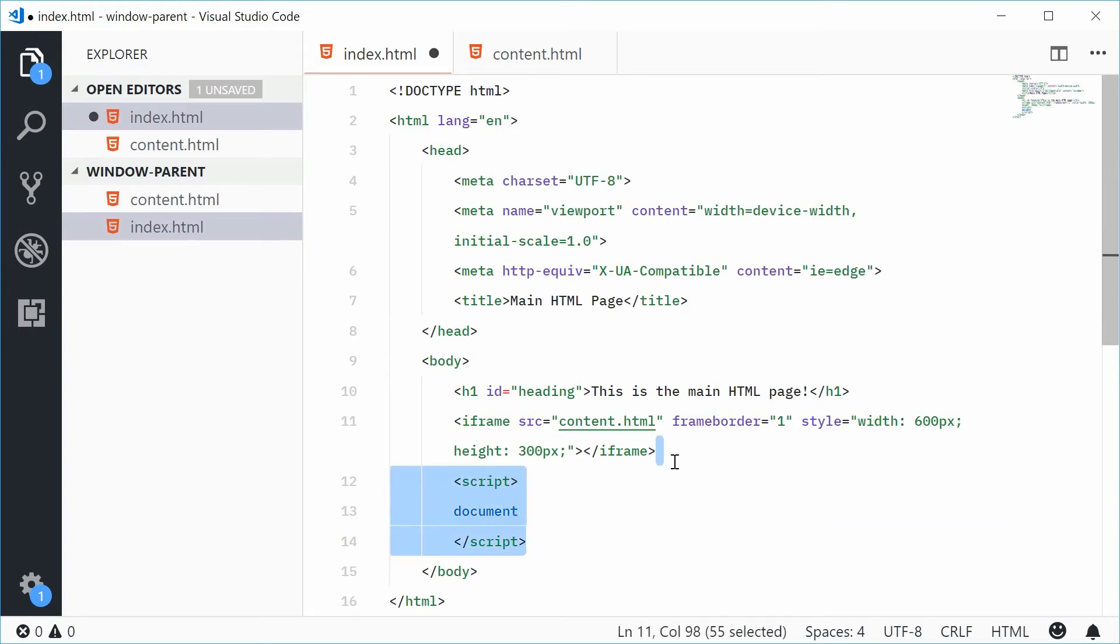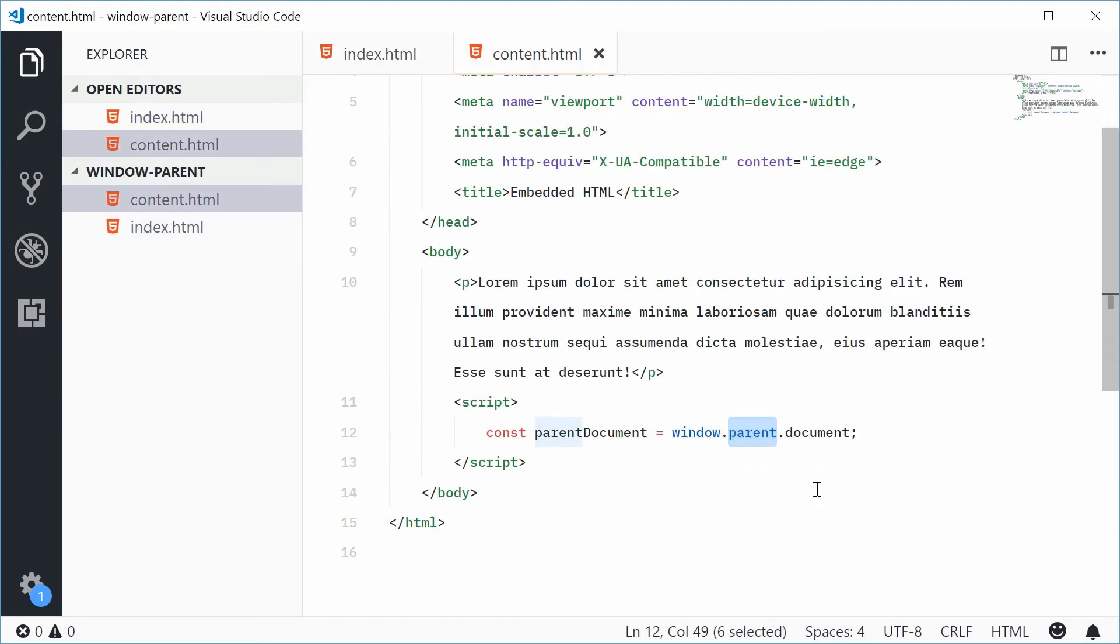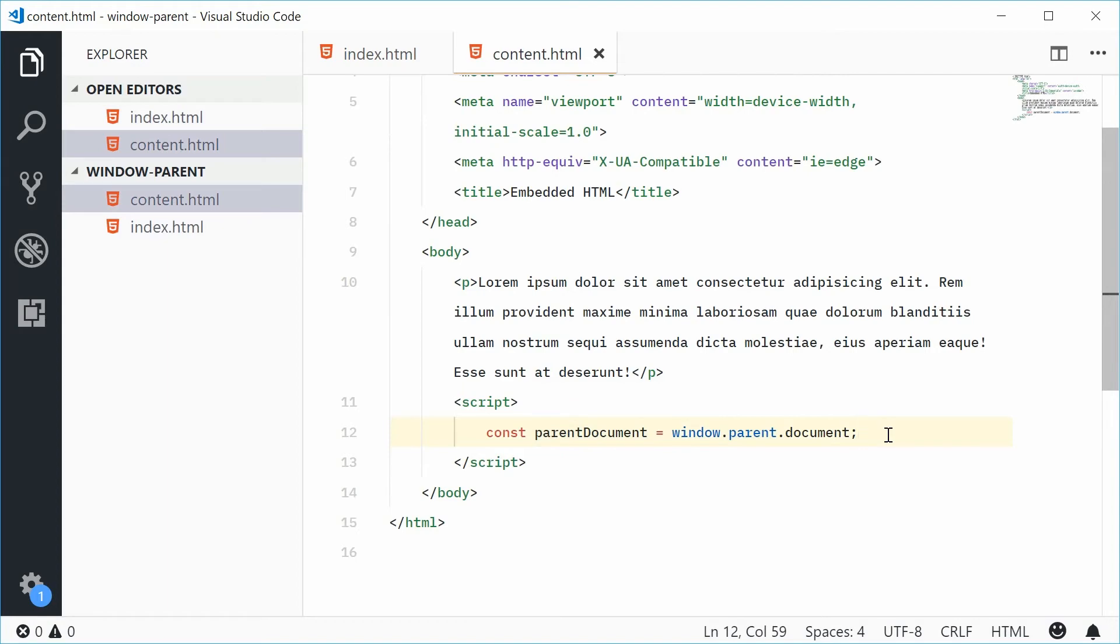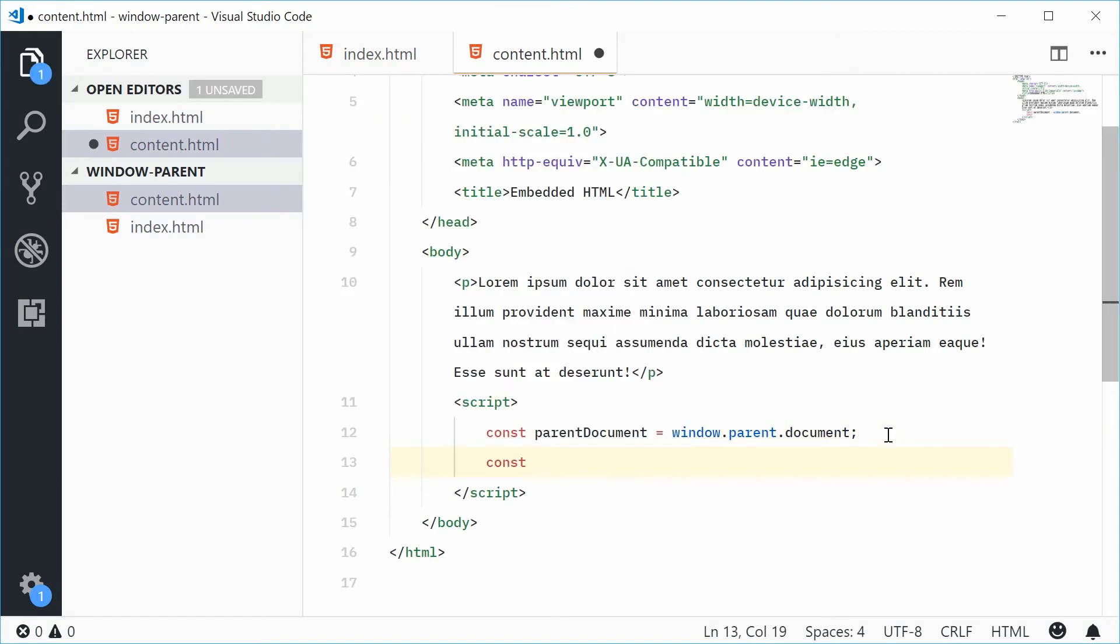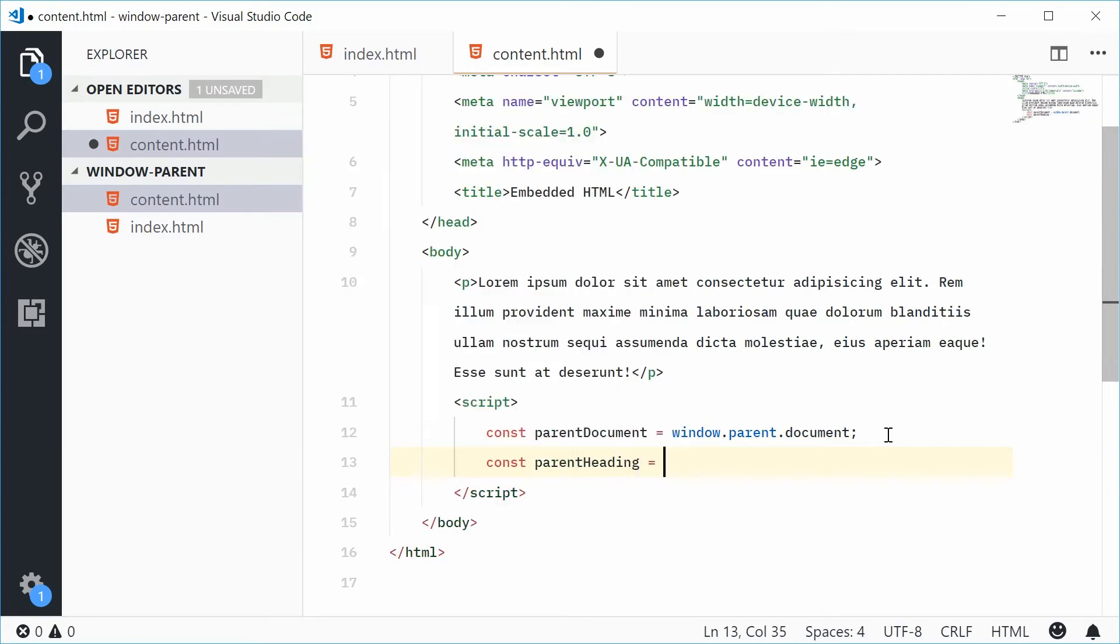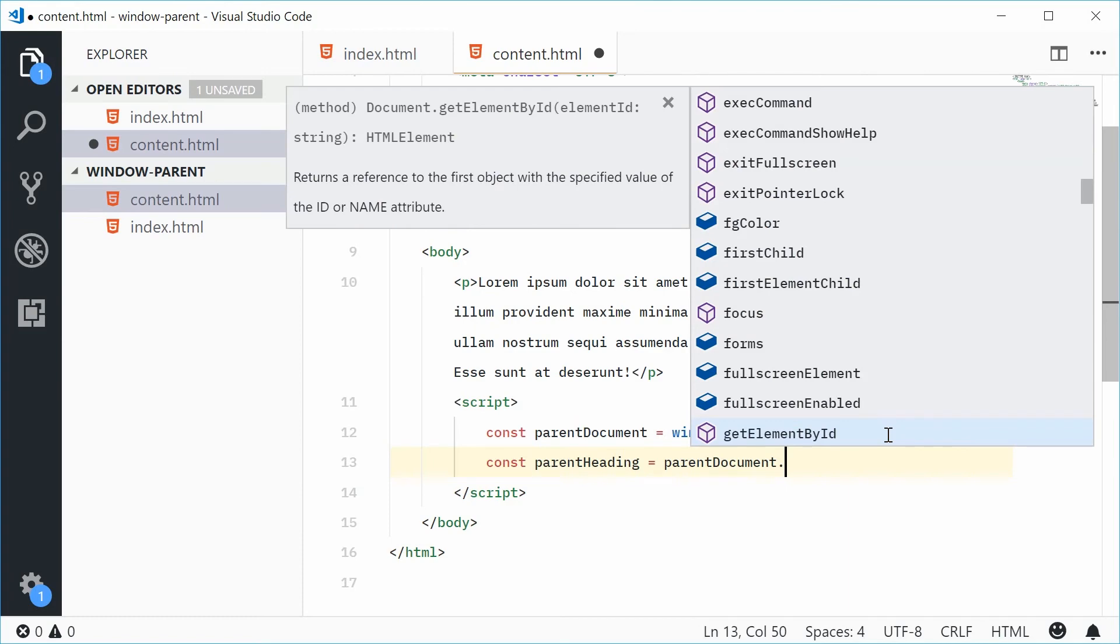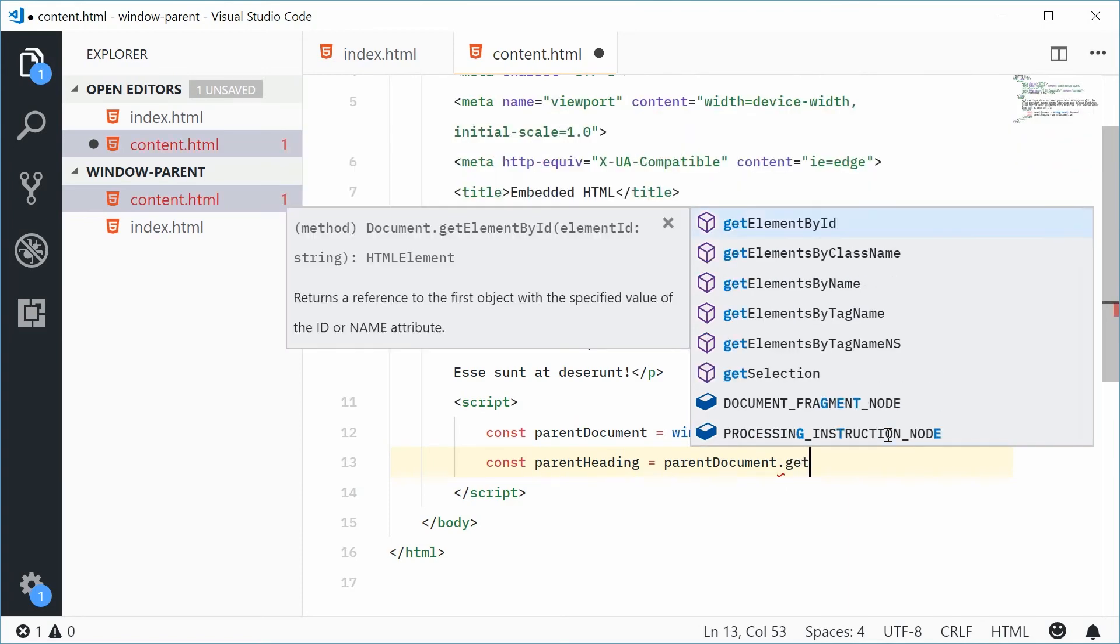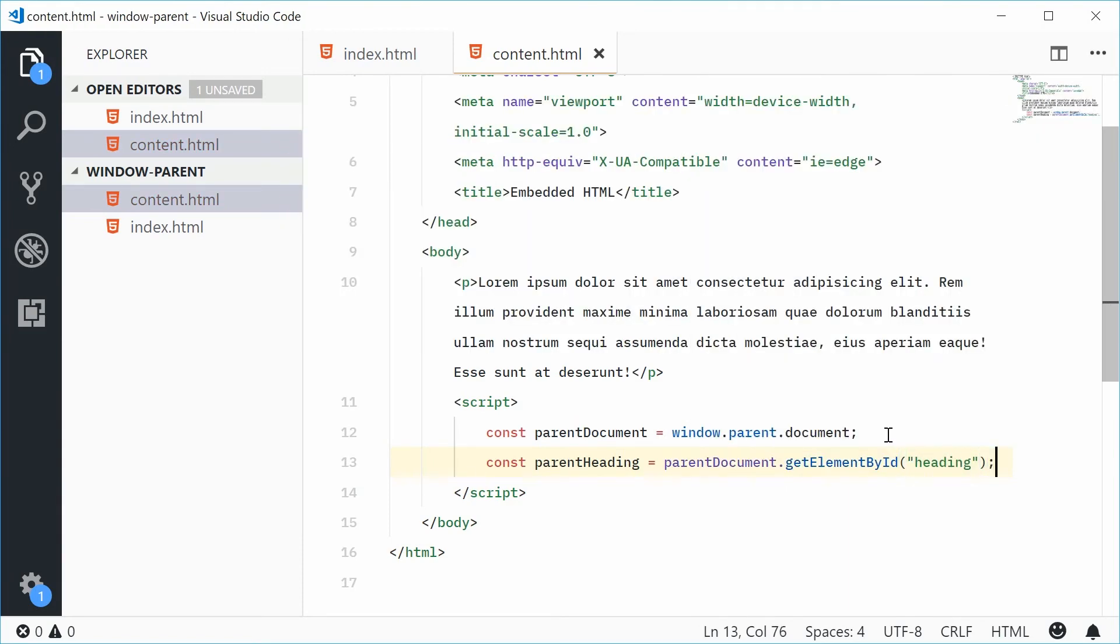So this means, with this now, I can actually do this. Let's make a new constant called parent heading. Okay. Equal to parent document.getElementById and pass in heading right there.